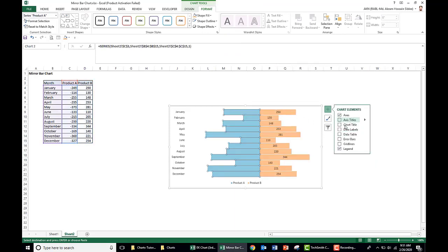And for product A, we also add the data labels. Now you see the data comes as a negative figure. We need to convert it as positive.